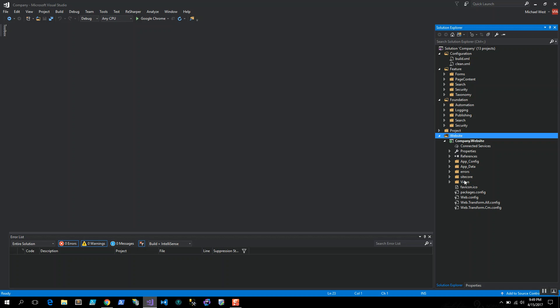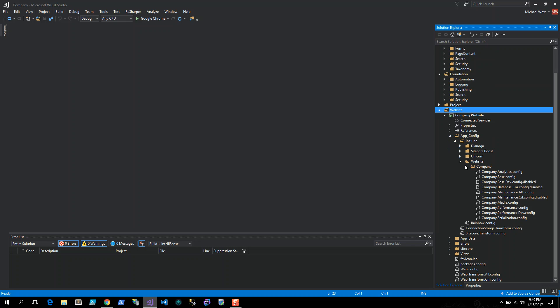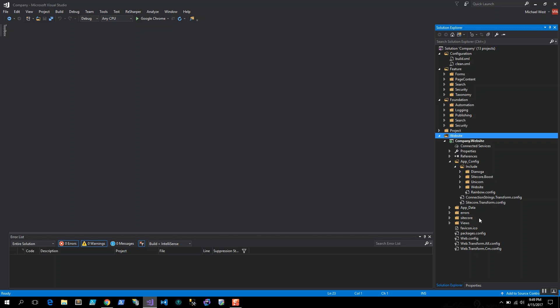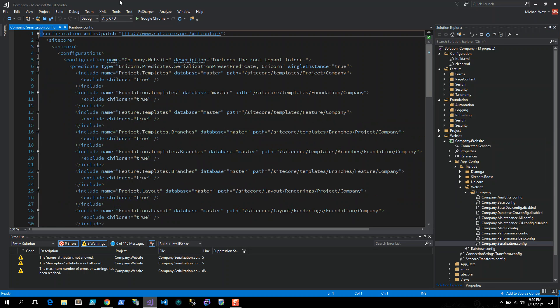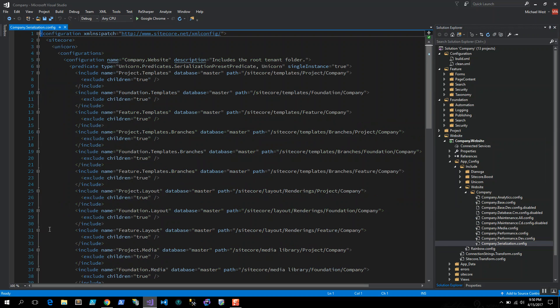Essentially what I have here is a website project, foundation and feature folders. The project, foundation, and feature all adhere to the Helix design principles. I added a website one because I felt like there were configurations that were floating around and I needed a place to put them. Let me walk you through a little bit how I have that configured.